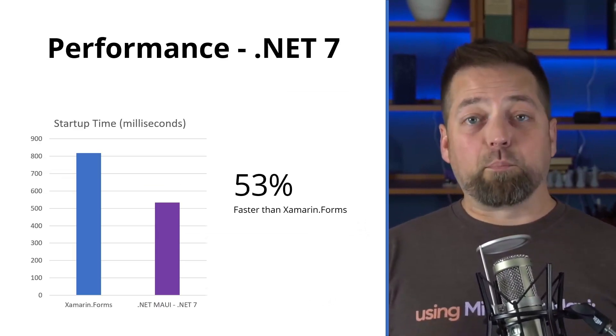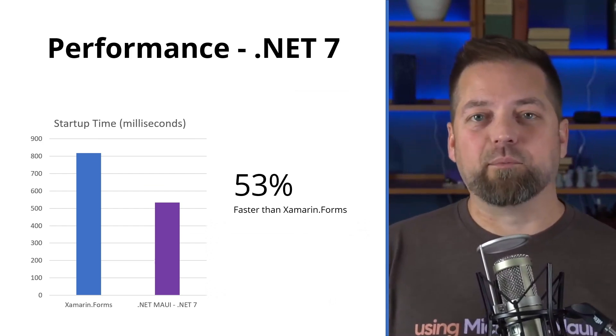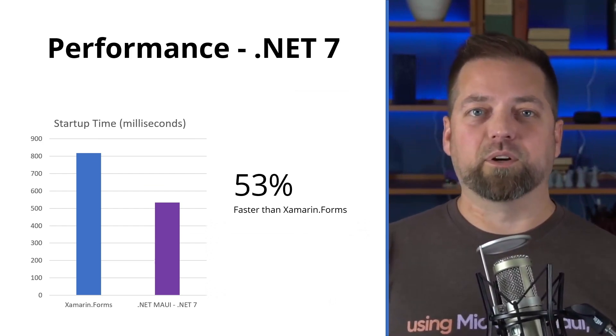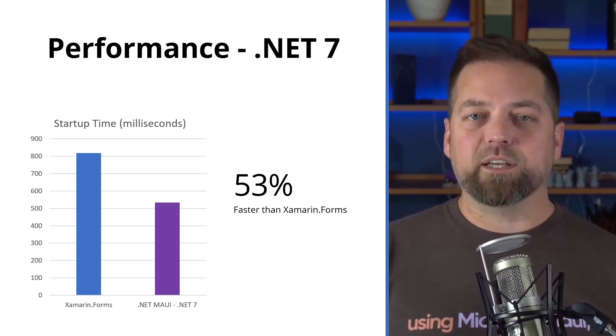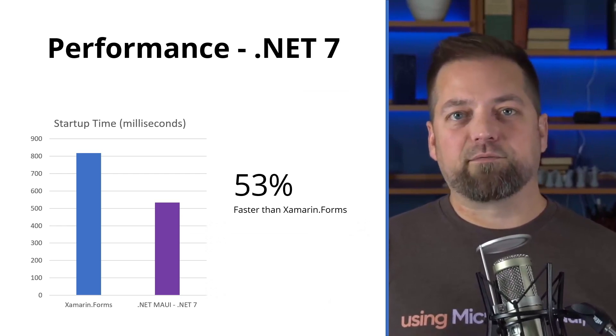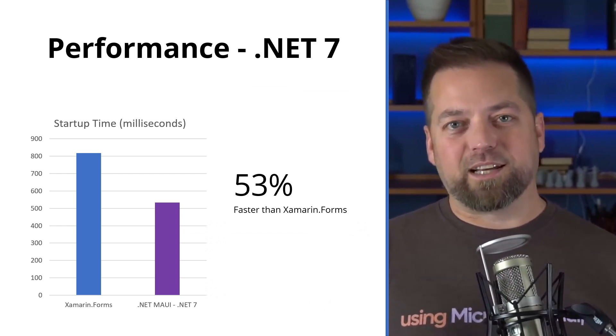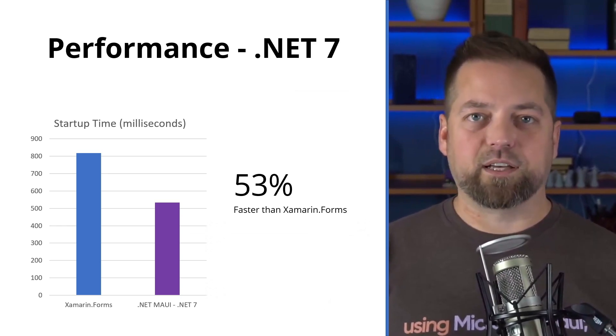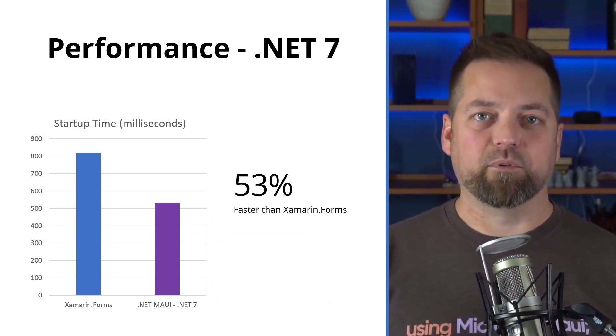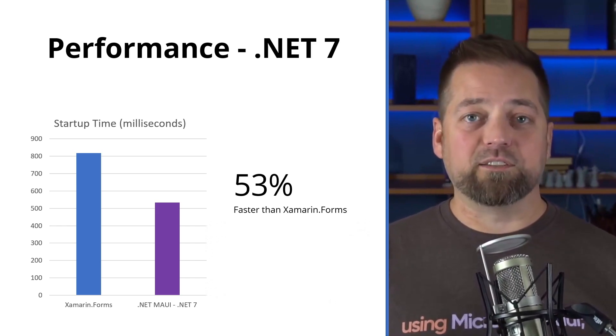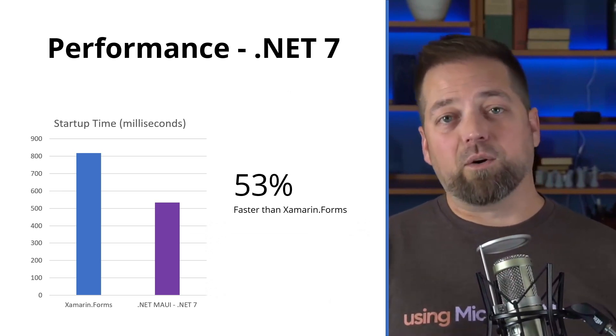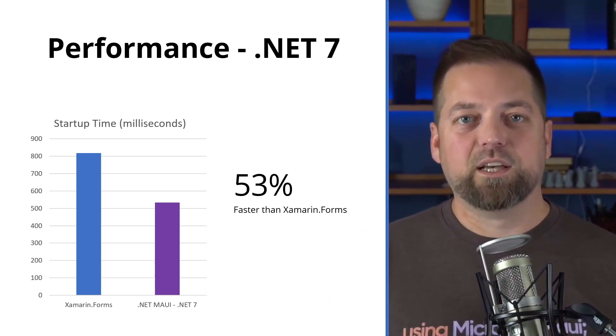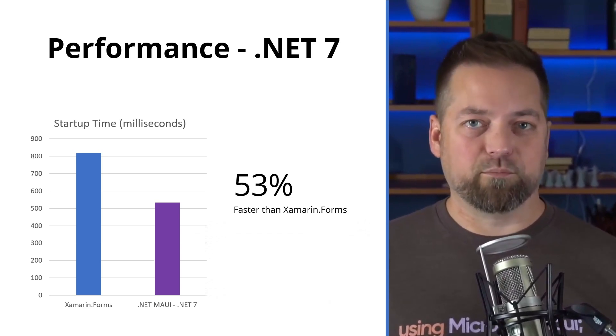So what about performance? Well, 53% faster than Xamarin Forms, that's an awesome number. This is startup time, which is predominantly important on Android devices. This means from the time that you hit the app to the time that it's usable in your hand, how long does that take? It's much faster in .NET 7 now than it was in Xamarin Forms. So if you're using Xamarin Android and moving to .NET Android or Xamarin iOS moving to .NET for iOS, you will see similar and even better performance improvements.